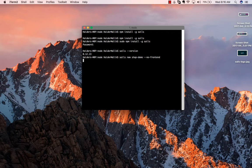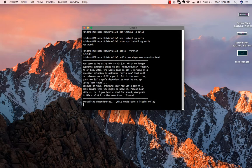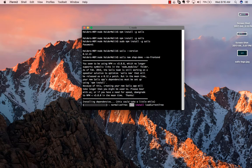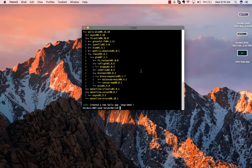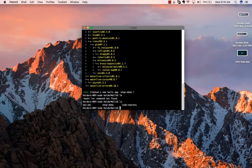Now Sails will generate a new project. It will take some time to install dependencies. The project has been created successfully.